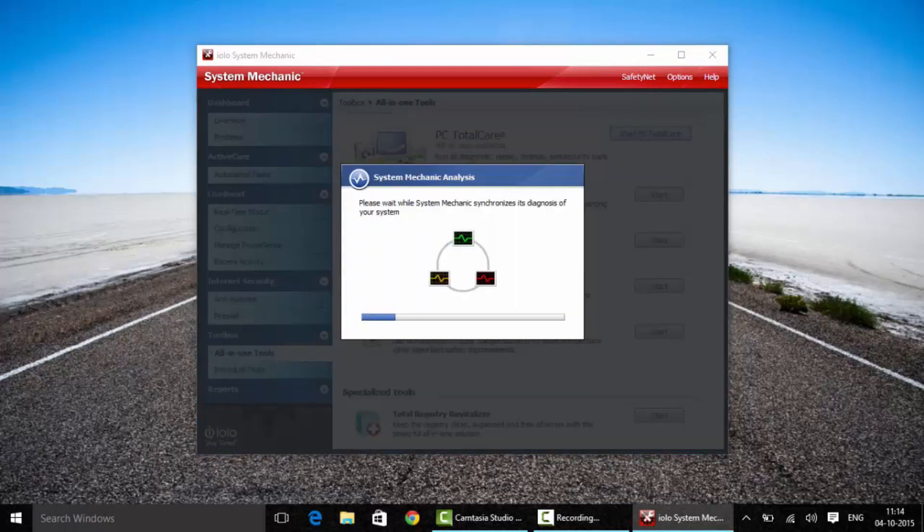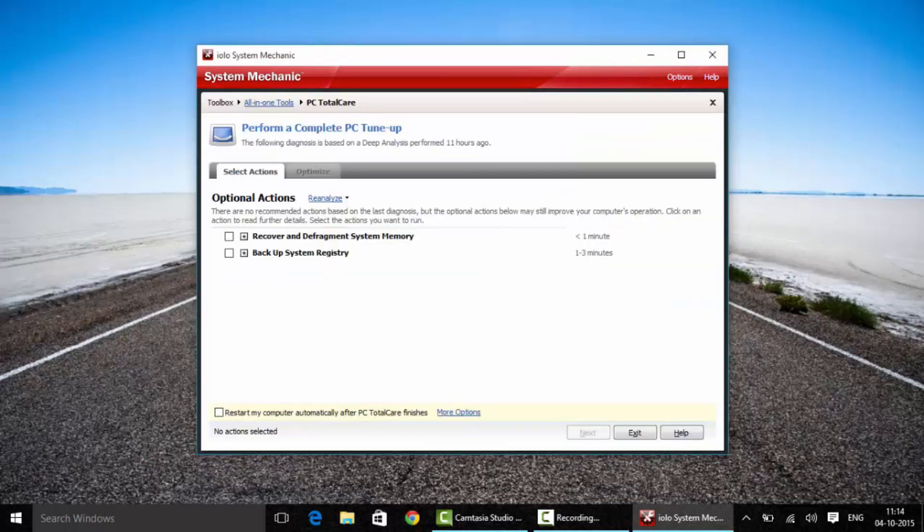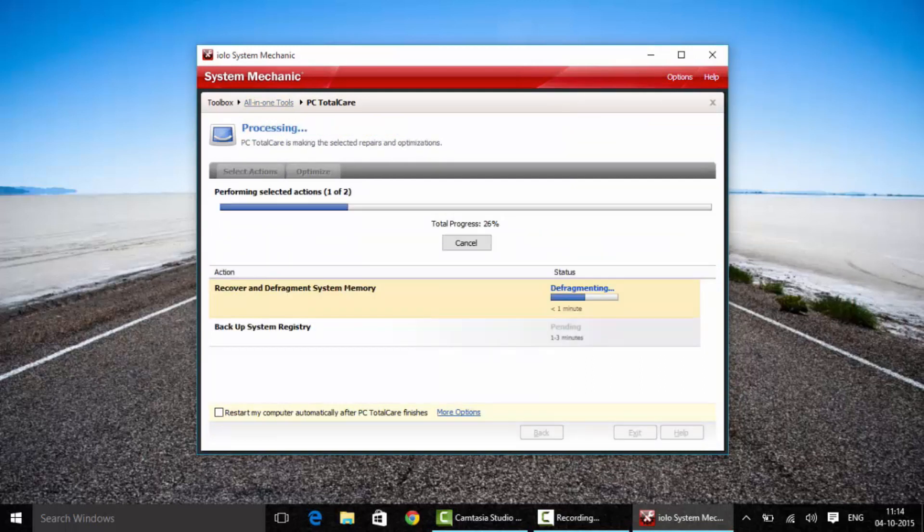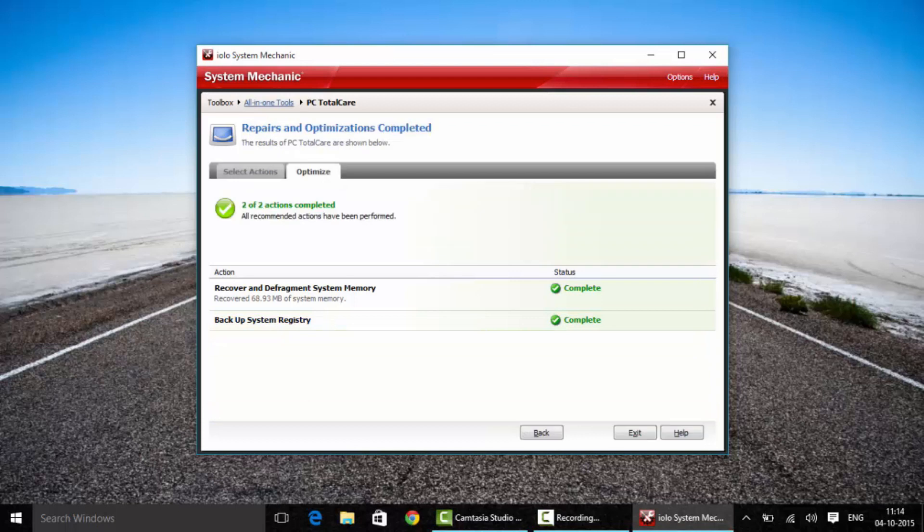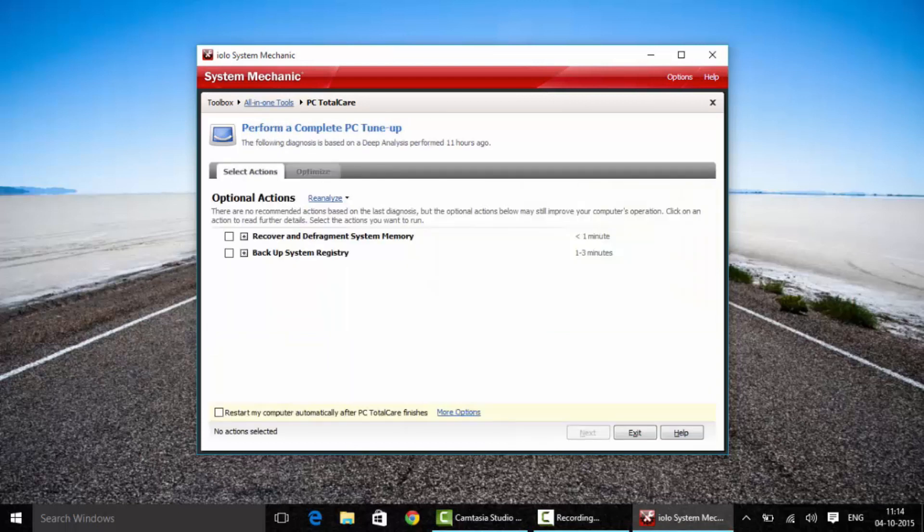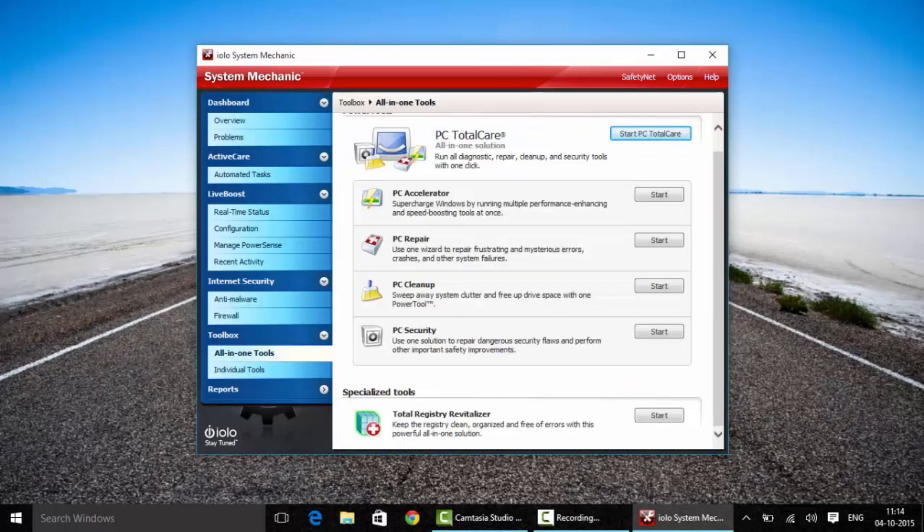It'll take care of your PC on its own. This is not the first time I'm running this software, that's why it's showing only two things that need to be changed. But if you're running this for the first time, this might take some time and you need to be patient. Once it's done, click exit and go back to the menu.